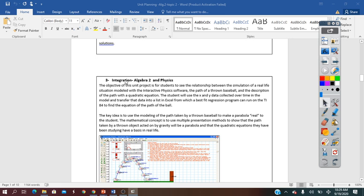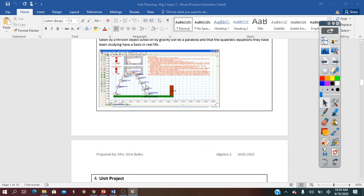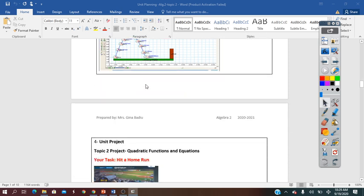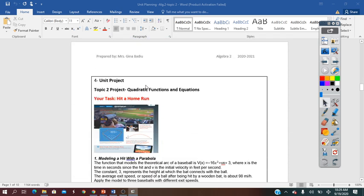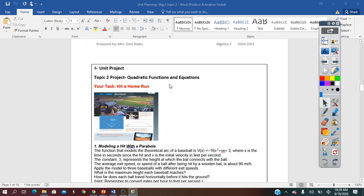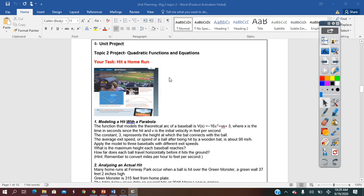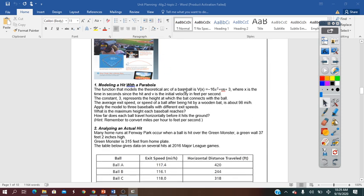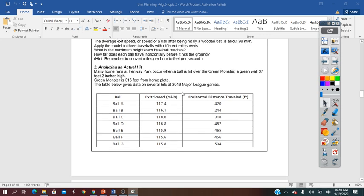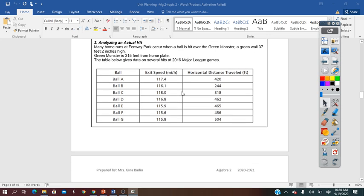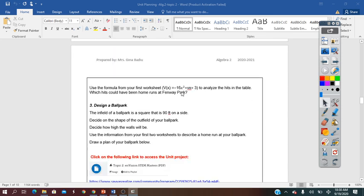Students will learn how to solve an integrated project at the end of the unit, a project between Algebra 2 and Physics. During the unit, as they practice quadratic functions and equations, there will be a STEM unit project called Hit a Home Run. The project will be sent to students with the steps required to be applied and answered.